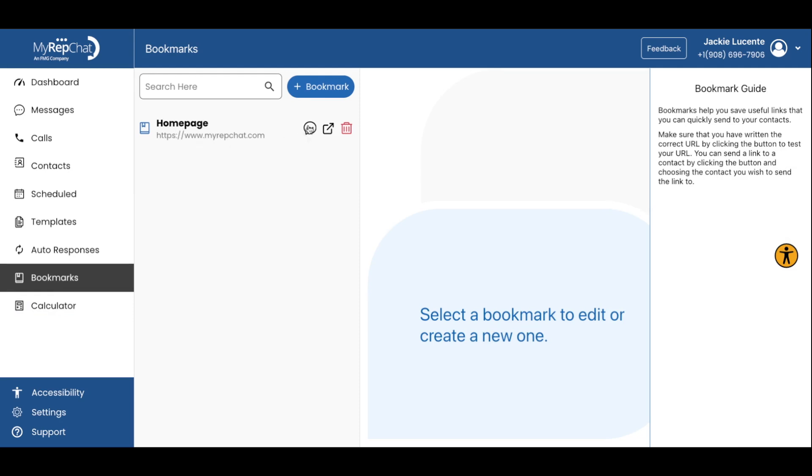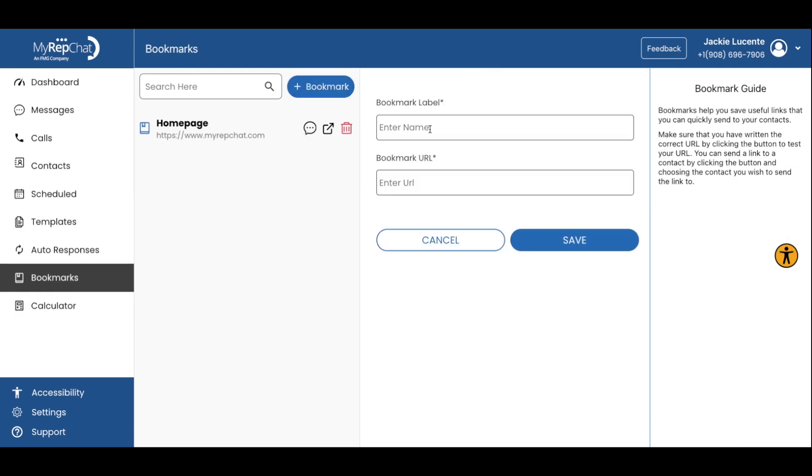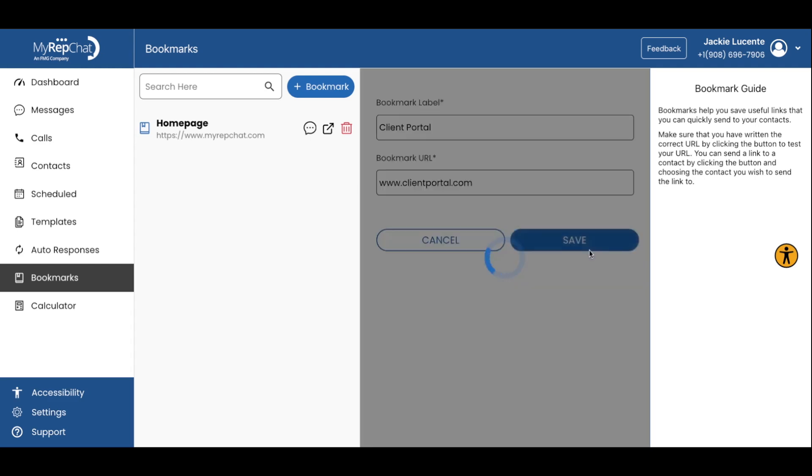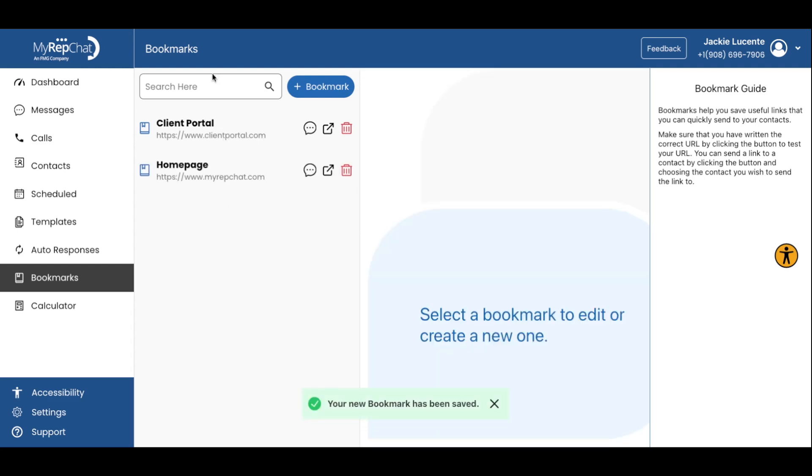Bookmarks allow you to save frequently used URLs for quick access when messaging clients. Simply add the URL and a memorable name. Then, when composing a message, you can quickly insert these saved links without having to search for them. You can save links to your client portal, compliance-approved materials, and more.